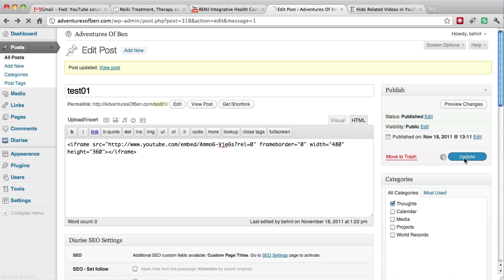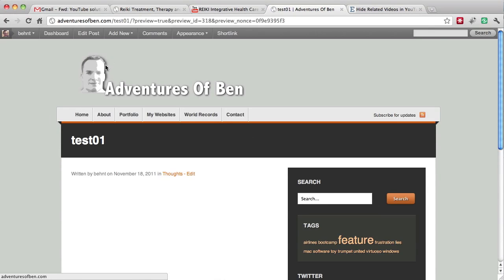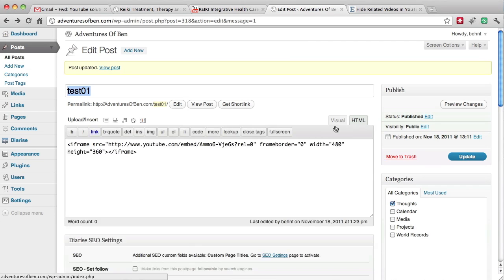So we're going to update that. Now let's preview the change. Well, actually we can view the post or preview the changes. I think it would be best that we go back and just view the post.